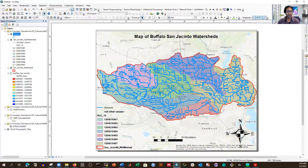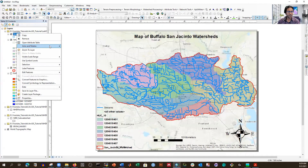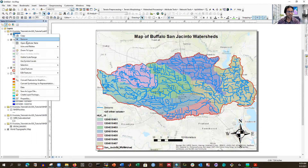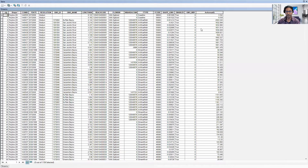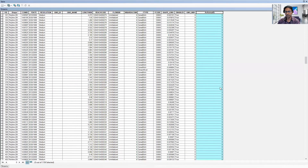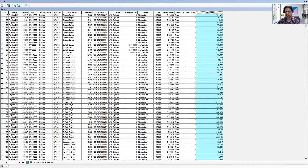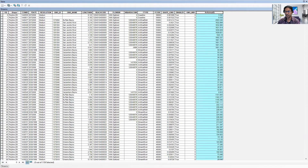Now I'm going to close it and remove all the joins. So now there is no join, and we already have that field — Annual Average Q — permanently stored.